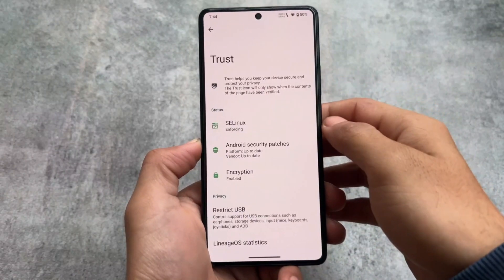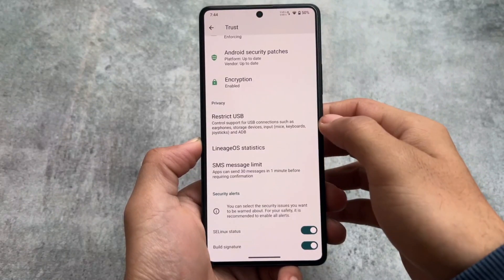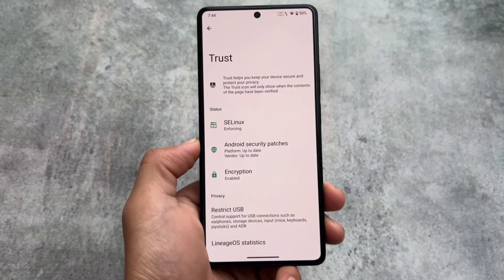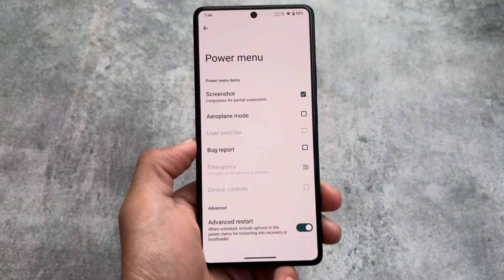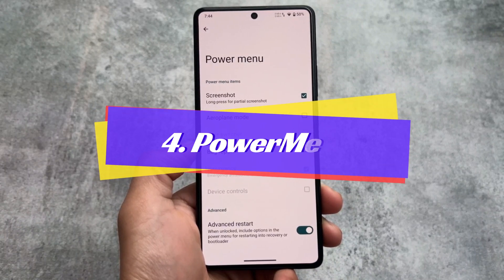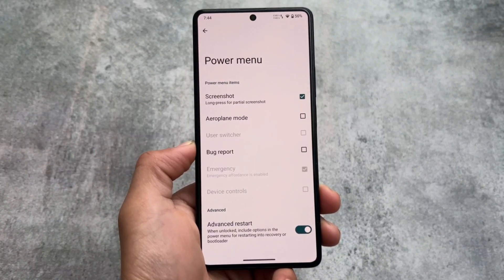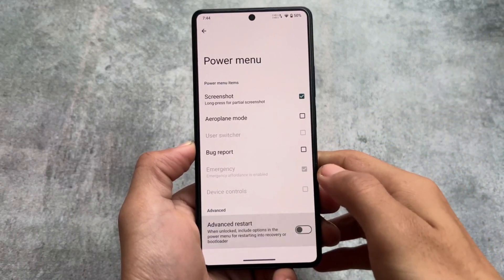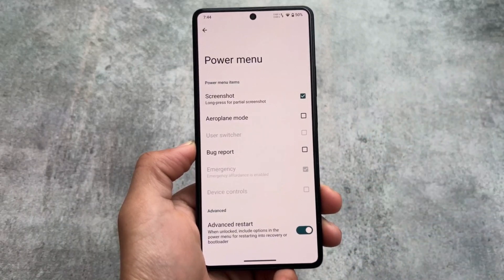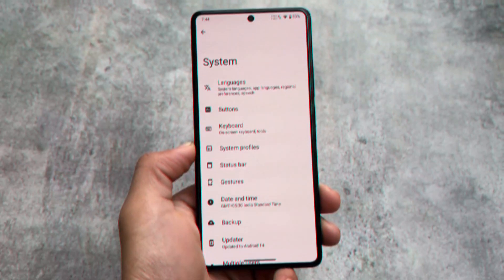The latest trust options, which have been available in LineageOS for a long time, are already present here. The power menu also has the advanced restart option, which is good. Unfortunately, swipe to screenshot is missing from LineageOS, but the advanced restart option is present — so one thing is good, one thing is not. It's kind of user preference.